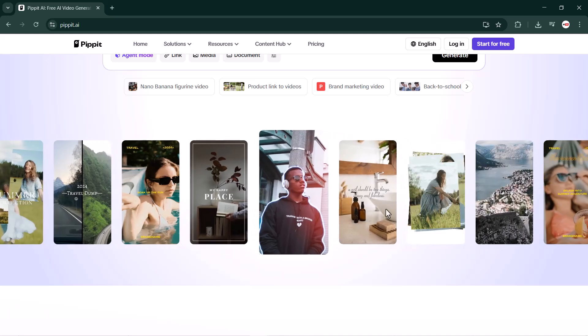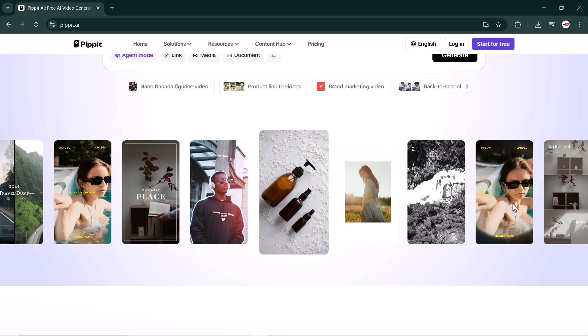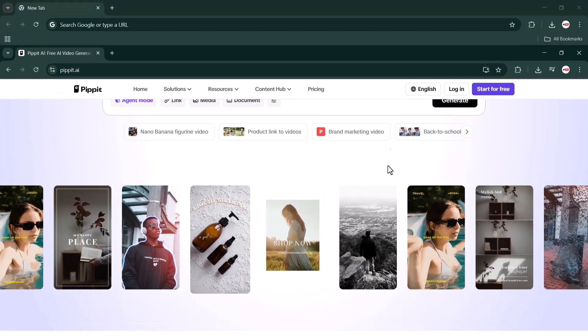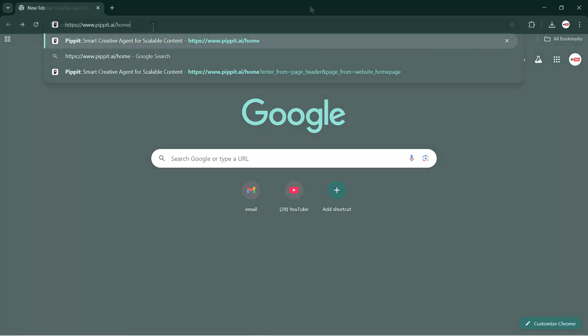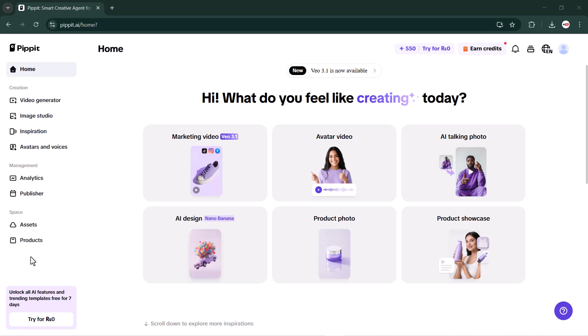First, open Google and search for the Pipit website. Once you find it, open the site. As you can see, the Pipit website interface looks absolutely amazing - it's unique, modern, and wonderfully designed. I really loved how clean and professional it looks.